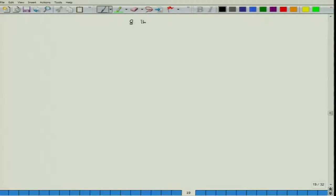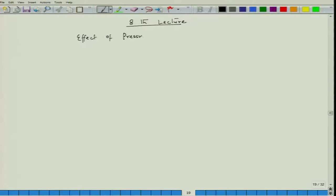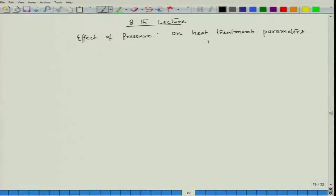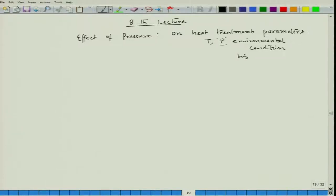Hello everyone. Today we will have our 8th lecture and today we will discuss the effect of pressure on heat treatment parameters, mainly temperature and environmental conditions, whether we need to do it at high pressure or low pressure.